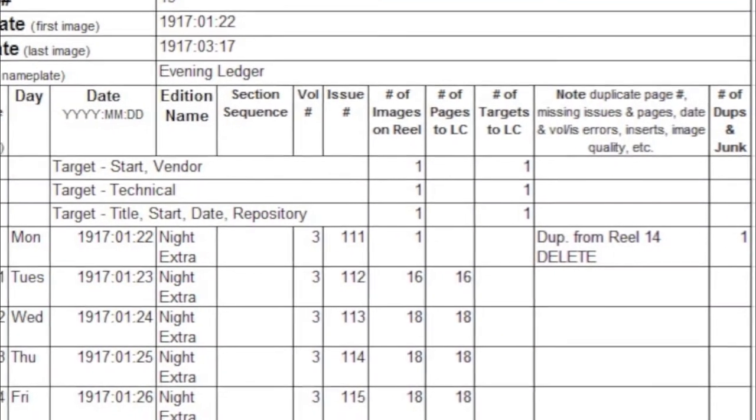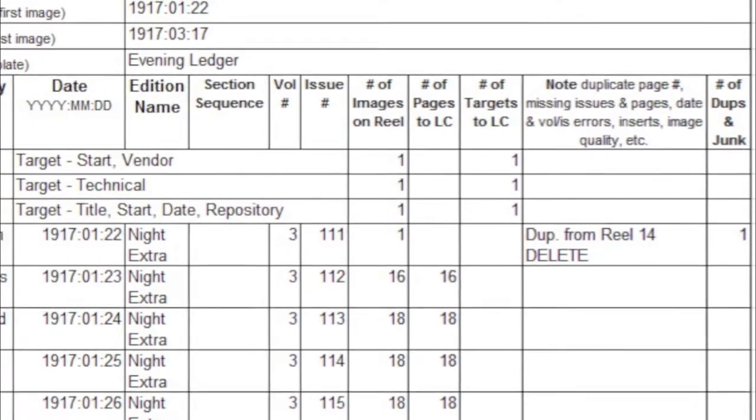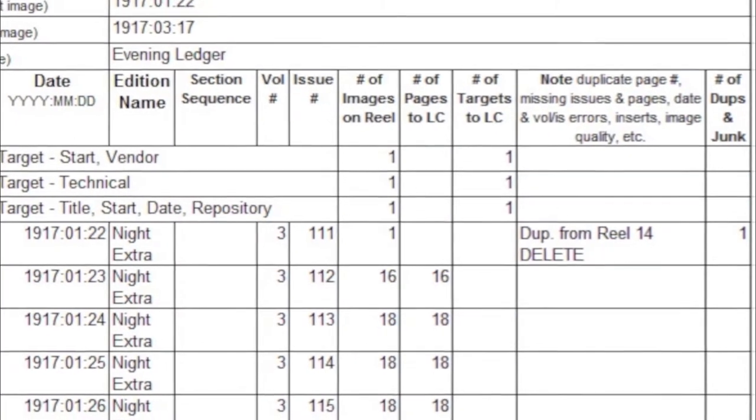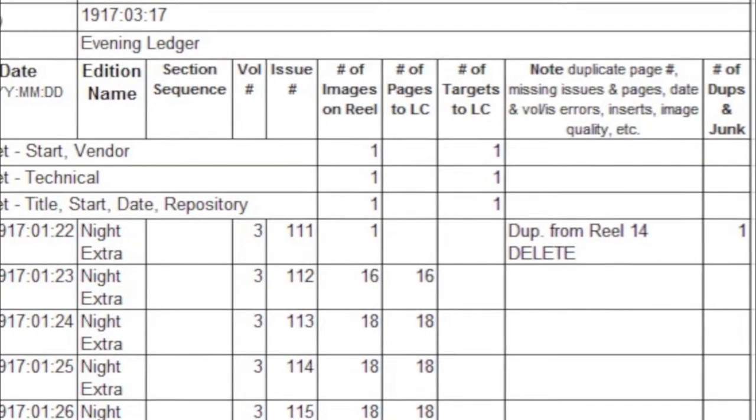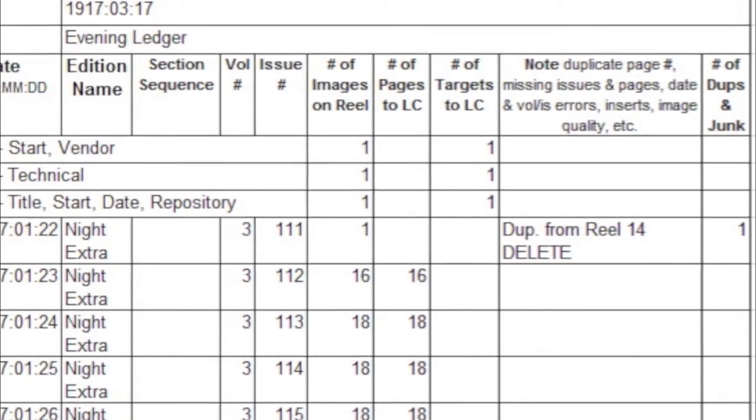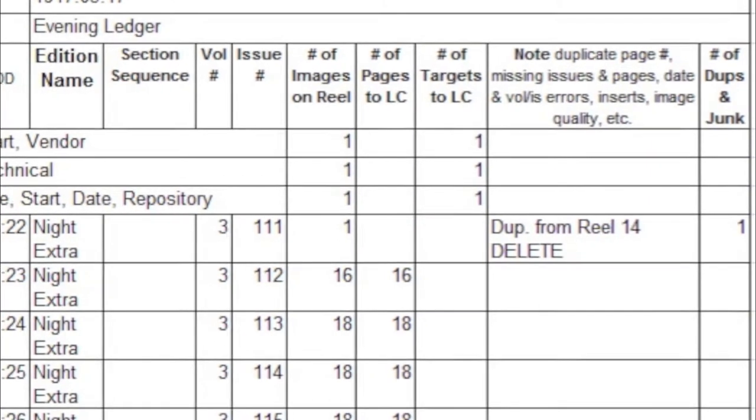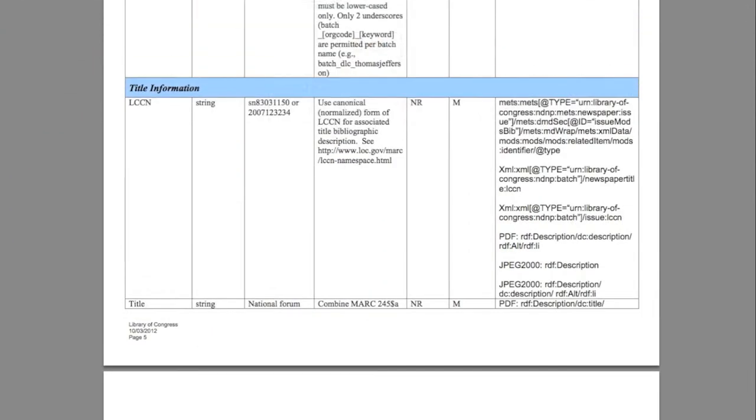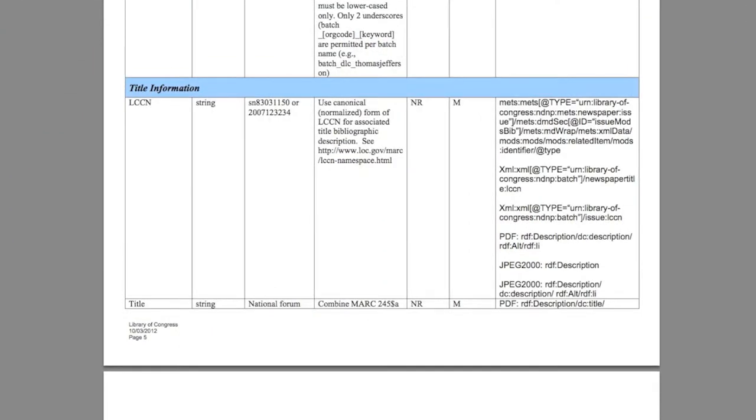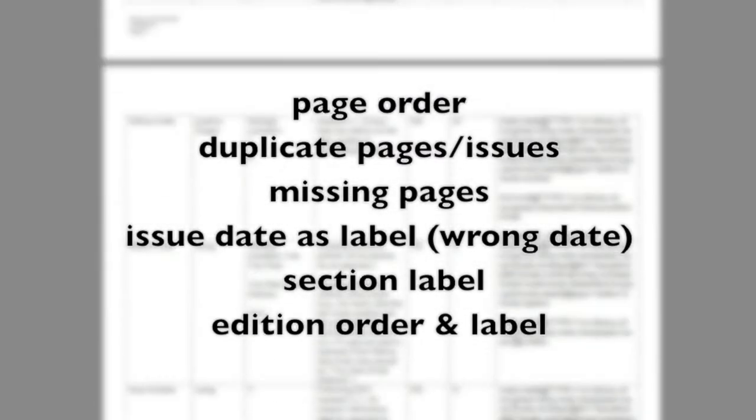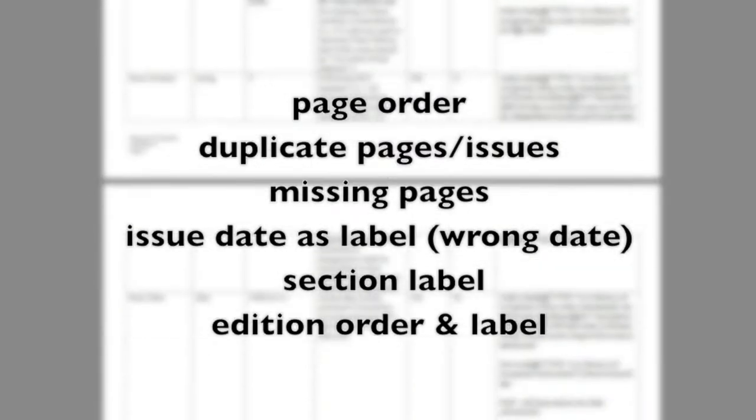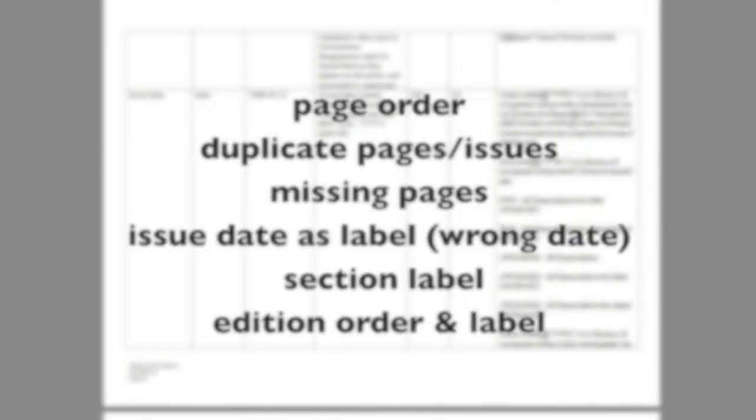This type of documentation will allow the vendor to know in advance what to expect from a particular batch. It will also provide you with the documentation needed to check their work once they deliver the digital assets back to you. Some of the optional fields and metadata exceptions that you might encounter are page order, duplicate pages and issues, missing pages, issue data as label, section label, and addition order and label.